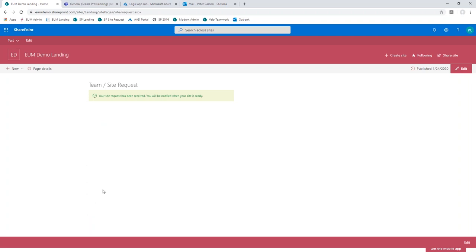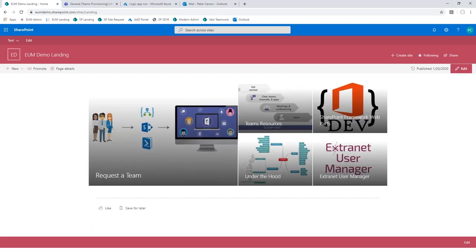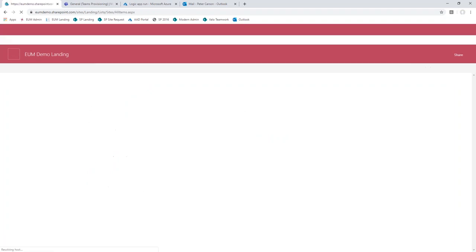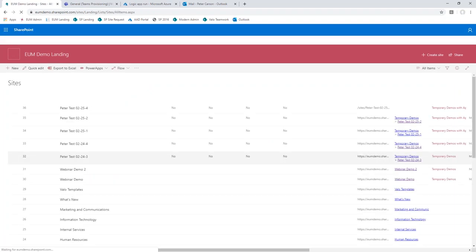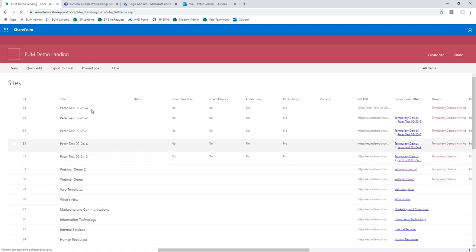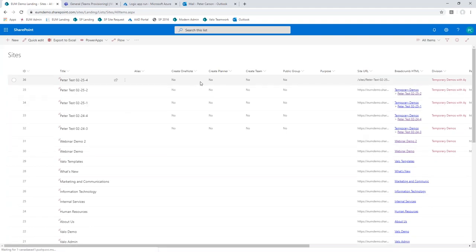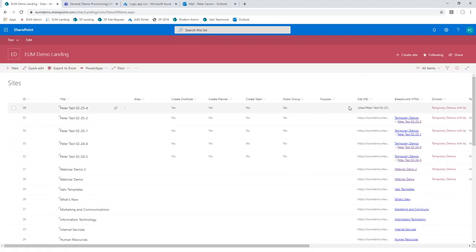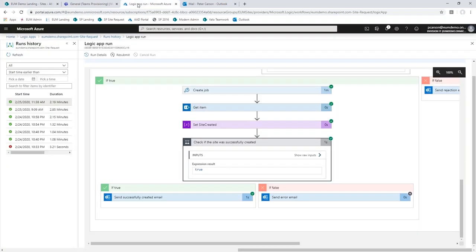After typing in a name, we auto-check to make sure the URL is available, then go ahead and submit. All this has done under the hood is written that request into a sites list as a new request — similar to what we showed before where a form writes into a SharePoint list. We can see the new request with all the details: not creating a OneNote, Planner, or team; it's not a public group; here's the URL — everything we need to run this process through. In this scenario we're using Azure Automation to actually create the sites, which gets us into premium territory. That was the decision point to flip this over to Logic Apps rather than Power Automate.